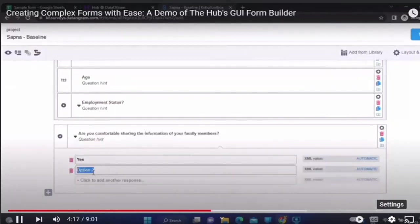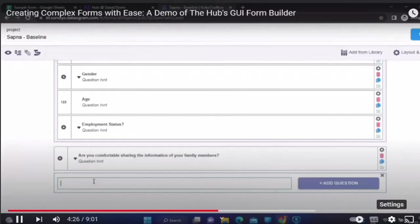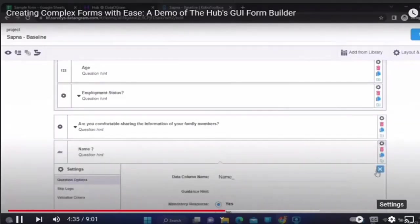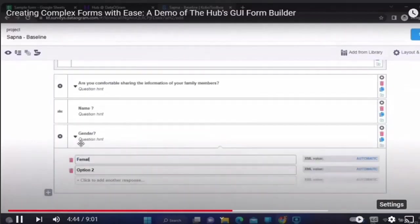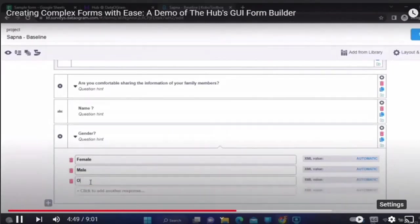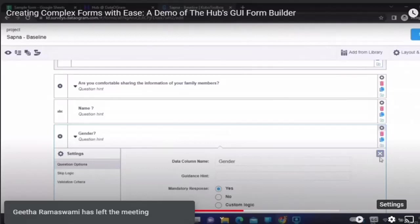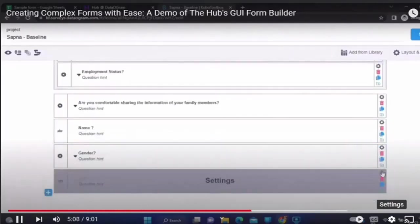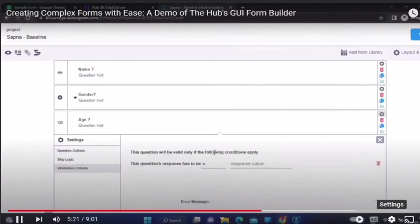If they are comfortable and select Yes, only then will we go and collect the family information. The thing about family information is you don't know how many family members there are, so you would have to make this a repeat group. In this repeat group, you can take name, gender, and age. You also have the option to copy that information from the top and drag it in. This question is also mandatory, and you can add further validations like age of family member.